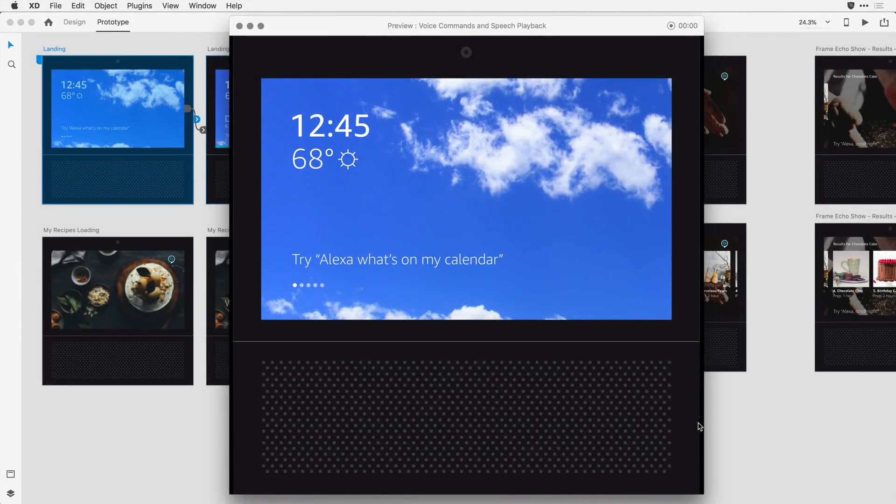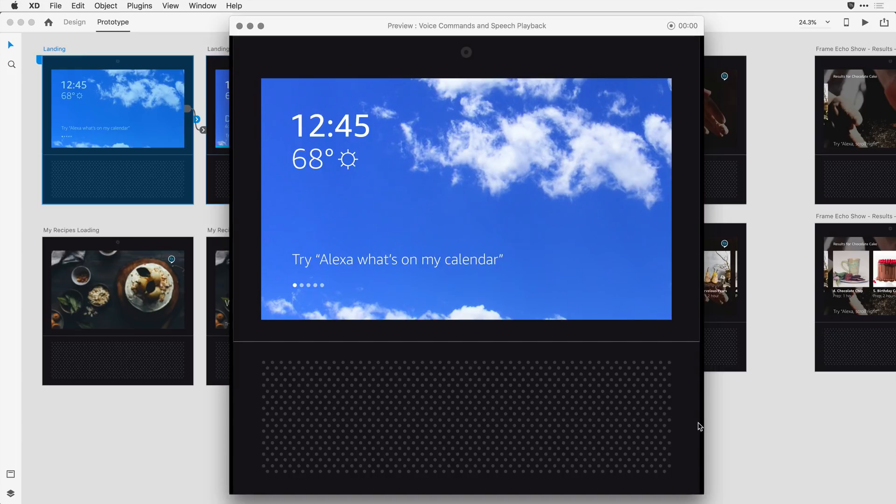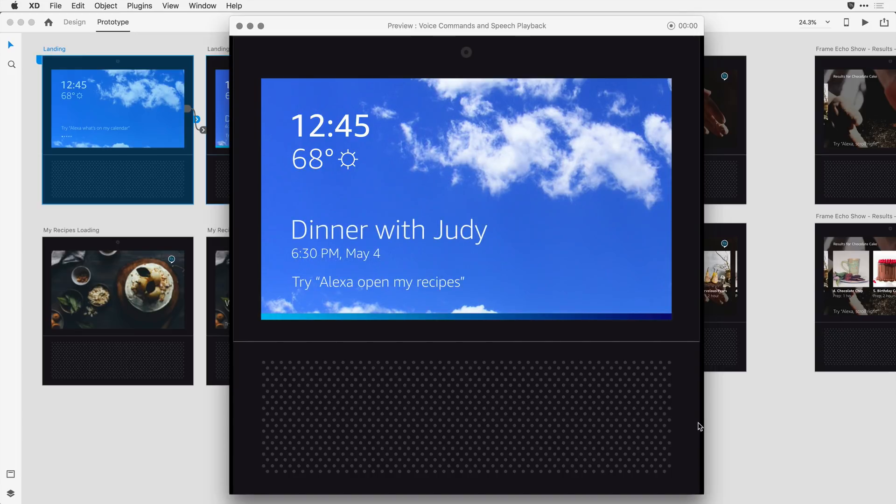Well, now that you have a sense of how this is all constructed, let me tie it together with a little bit of auto animation and time transitions for a full solution. I'll take it from the top. Alexa, what's on my calendar? You have dinner with Judy today at 6:30 PM.